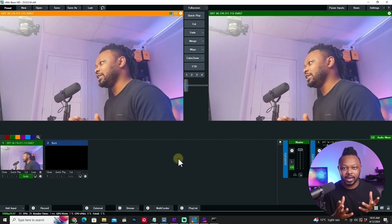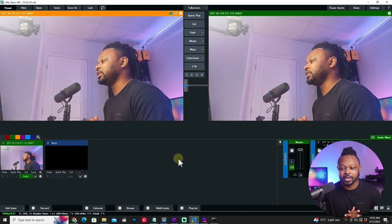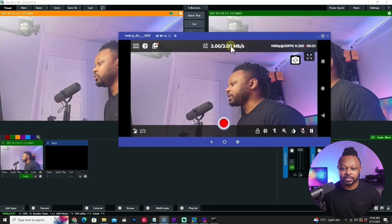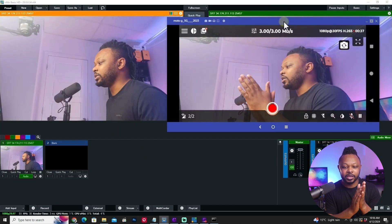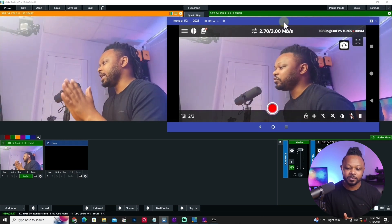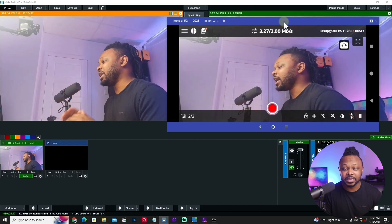Everything looks great — no problems. If I open Omnistream again and clap, you can see the delay is really minimal. The quality looks amazing. If you connect a DSLR directly into your phone, you can get an even higher quality image and send it from anywhere in the world using SRT back into vMix for production. That's how you set up SRT in Omnistream to send a feed to vMix.